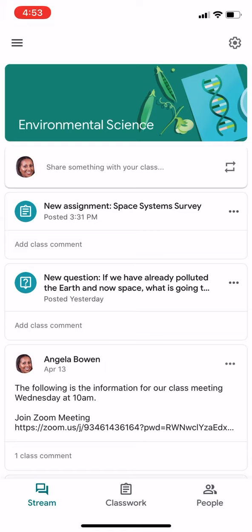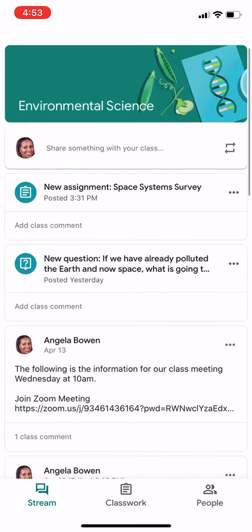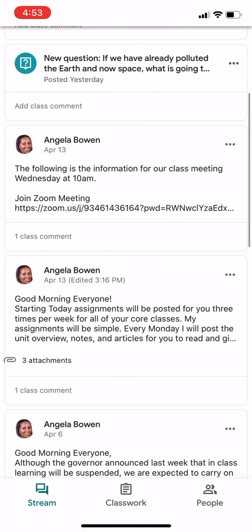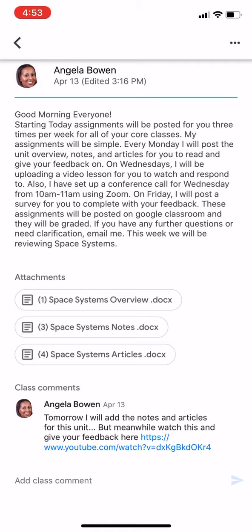So if you notice, this past Monday I posted a post with a little message, and it has the Space Systems overview document, the Space Systems notes document, and the articles document. If you click on the overview document first, which would make sense to do, it has all the information in there once it opens.